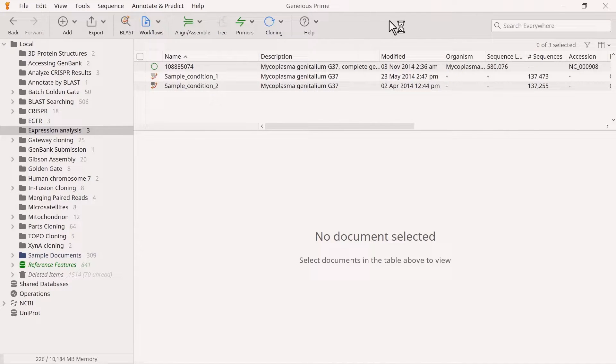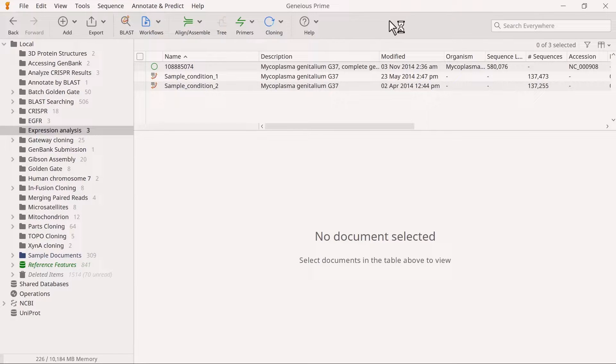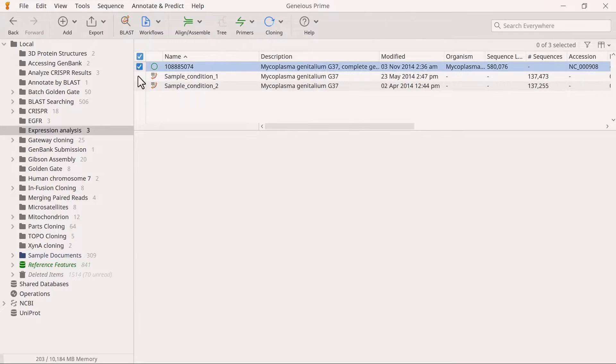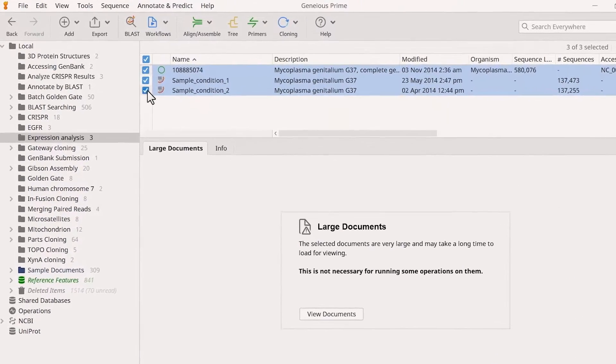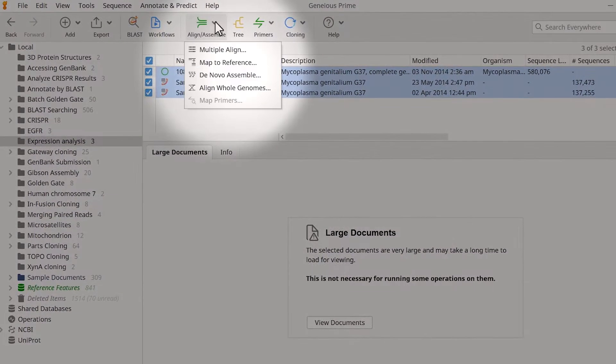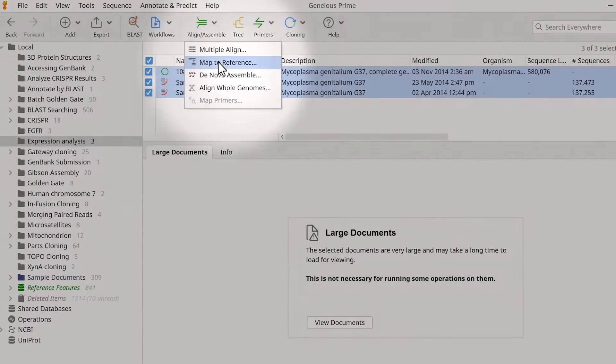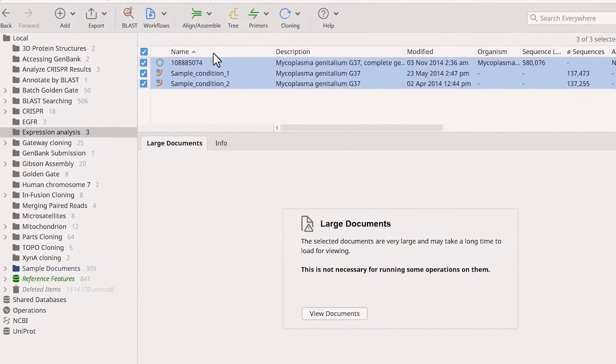I have two sets of RNA-seq reads in this example, each from a different experimental condition. I also have a reference sequence. Select the reads and the reference files, then go to Align Assemble and Map to Reference.